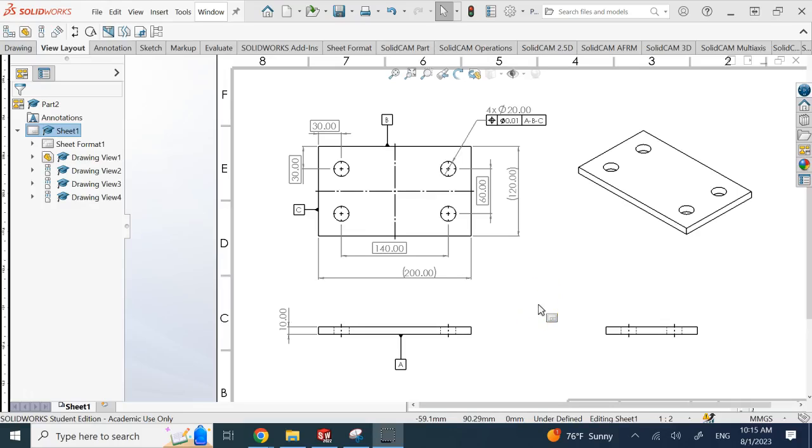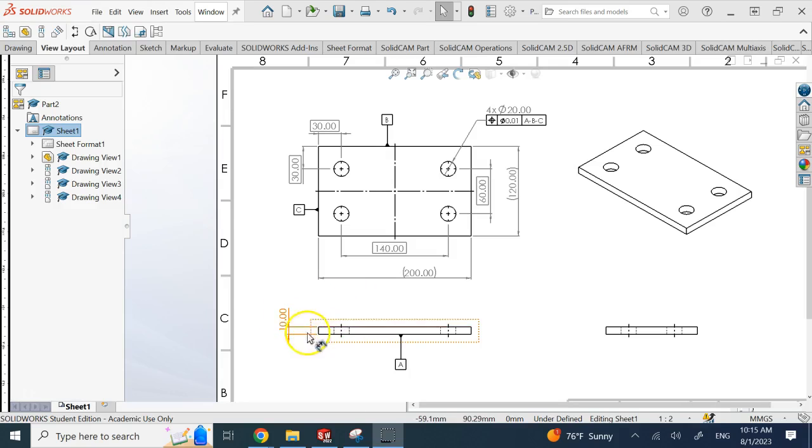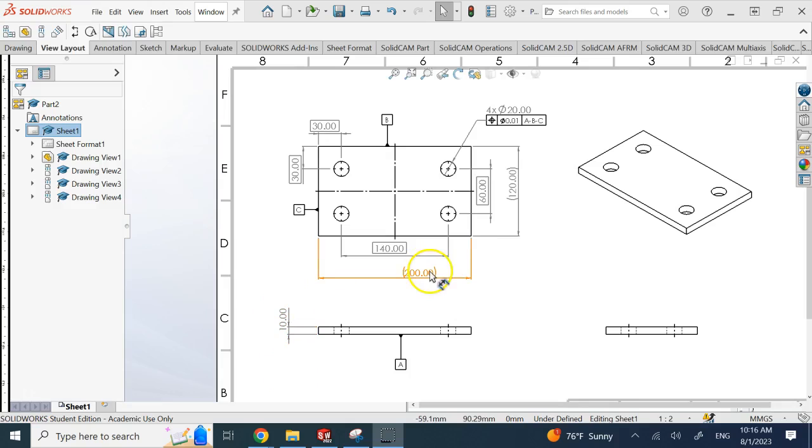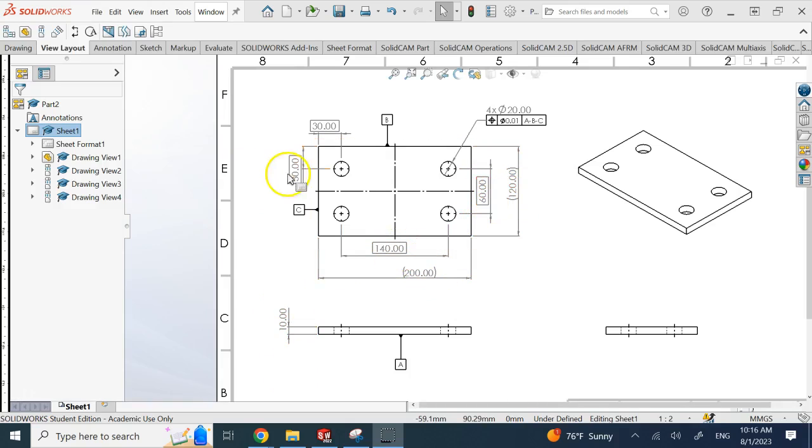Hello everyone, in this video I'm going to show you two different types of dimensions that are a little bit different than the regular dimensions we use in technical drafting. For example, here you can see this thickness is 10, and it's just the dimension text that you can see on the dimension line or the double arrow.